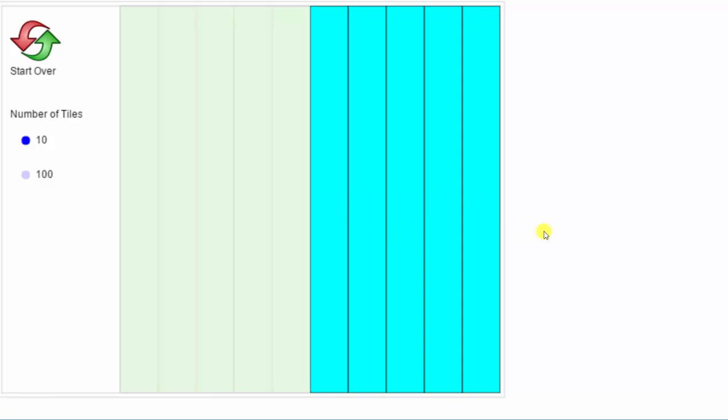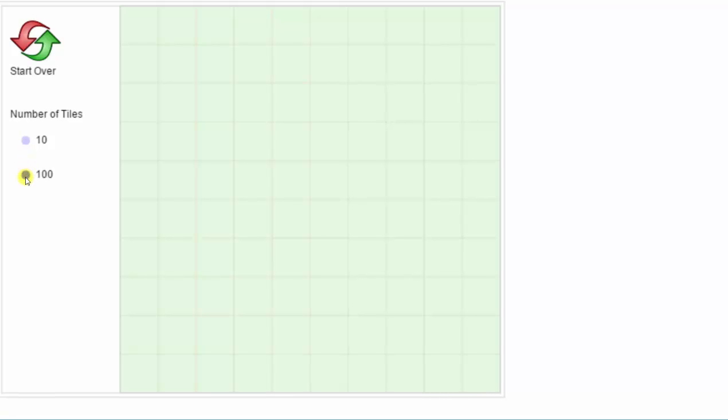Let's start over and click 100 tiles. If we wanted to shade 50 of the 100 tiles, we can click and drag across any of the 50 tiles.